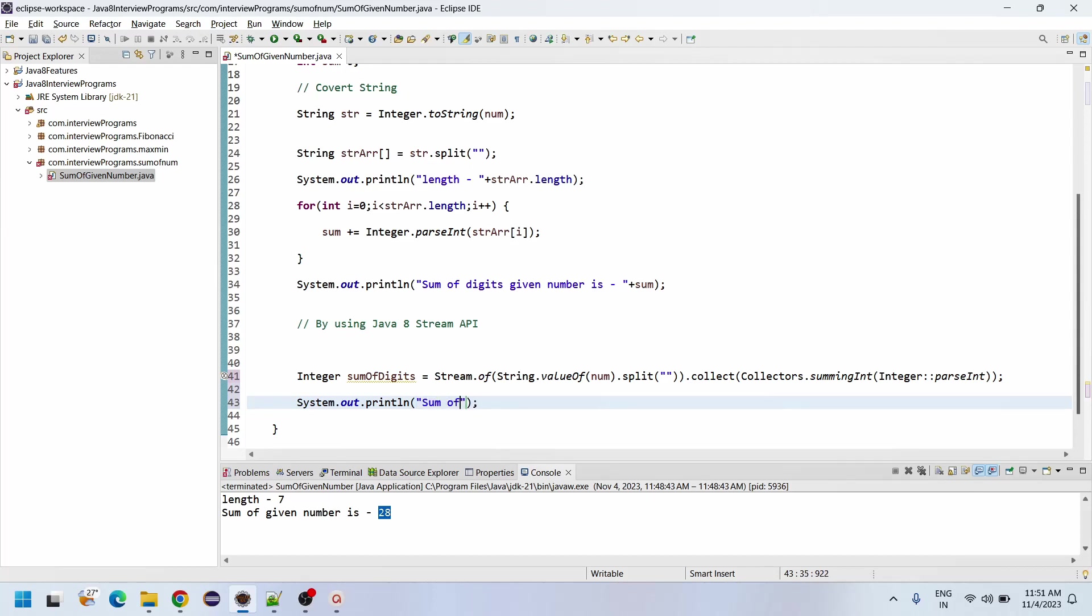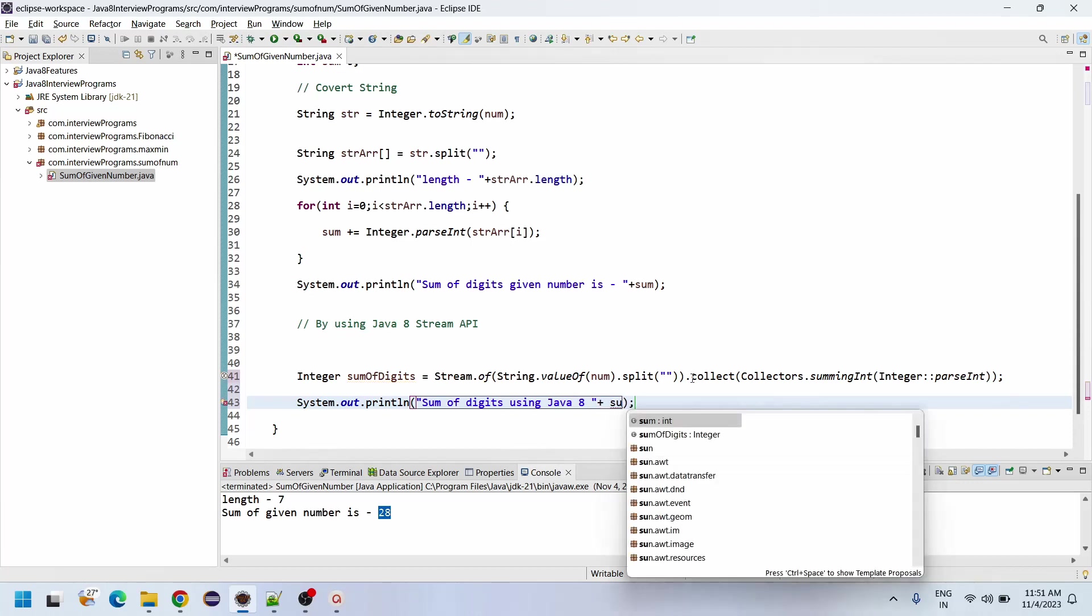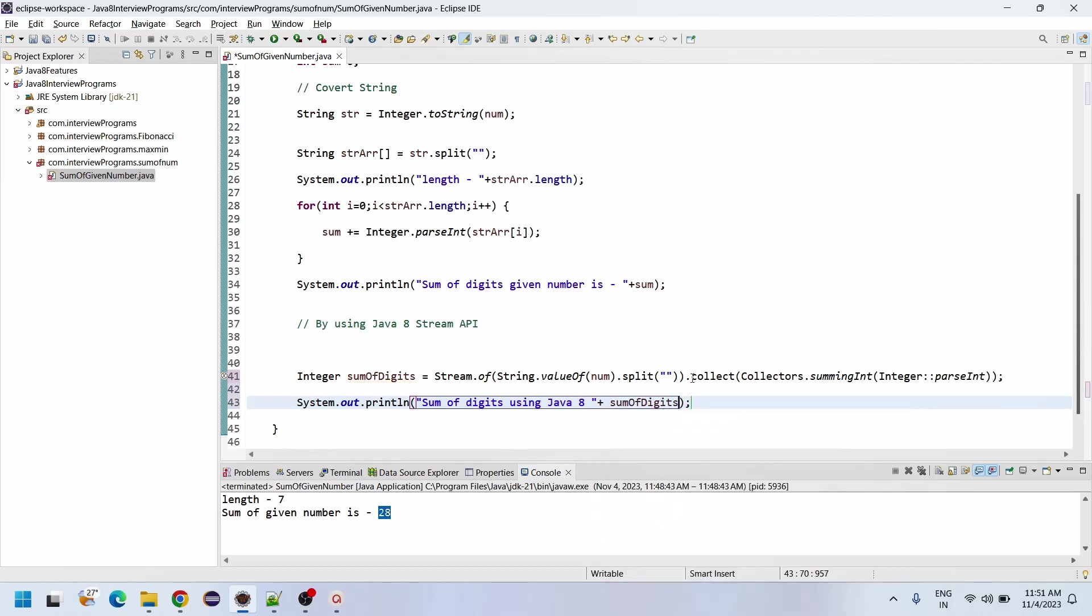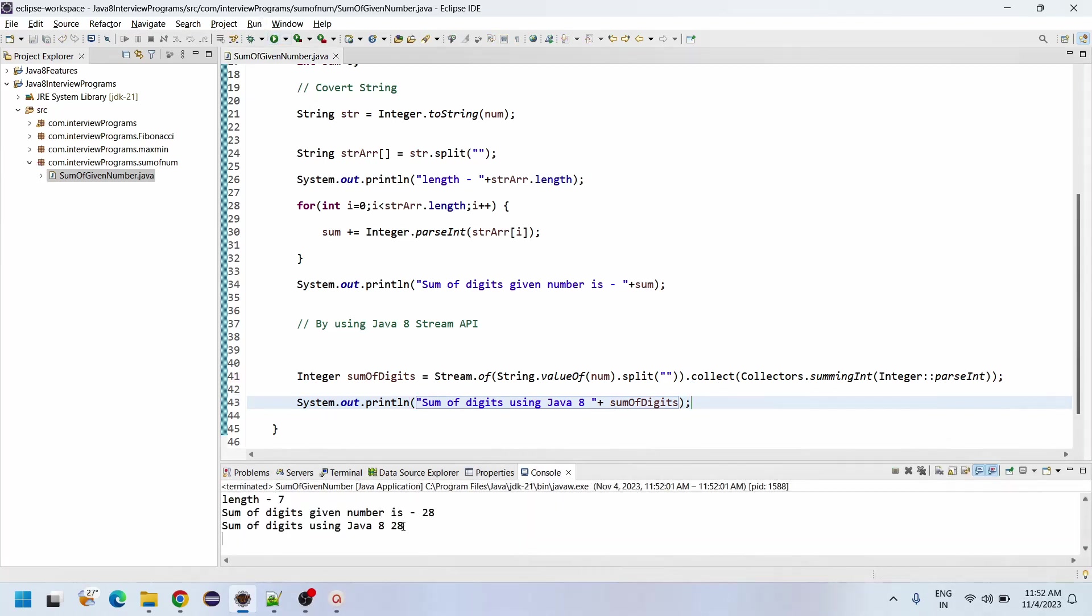So if you print the sum, sum of digits using Java 8, now we will print the sum of digits. See, 28.